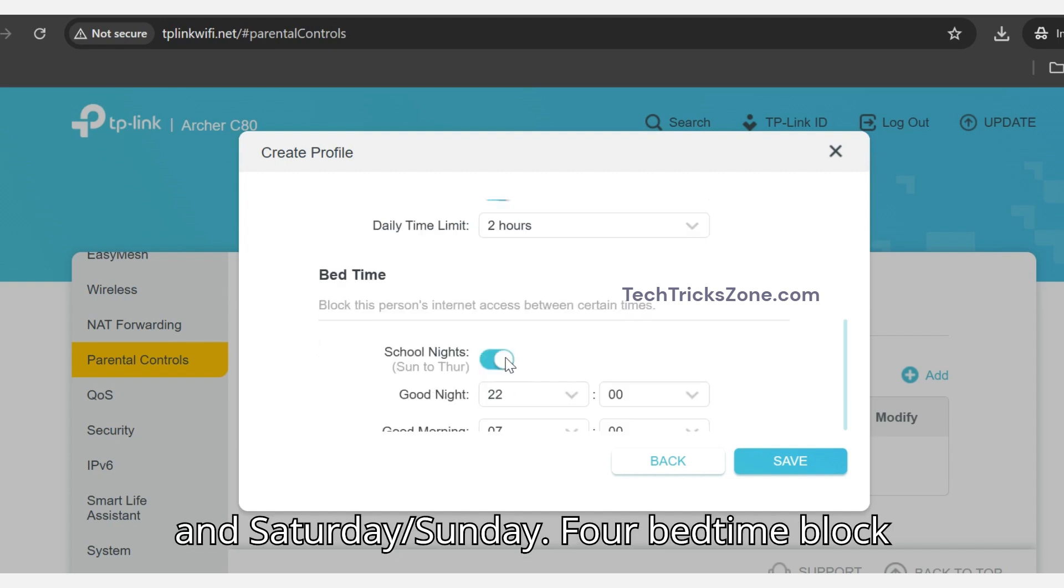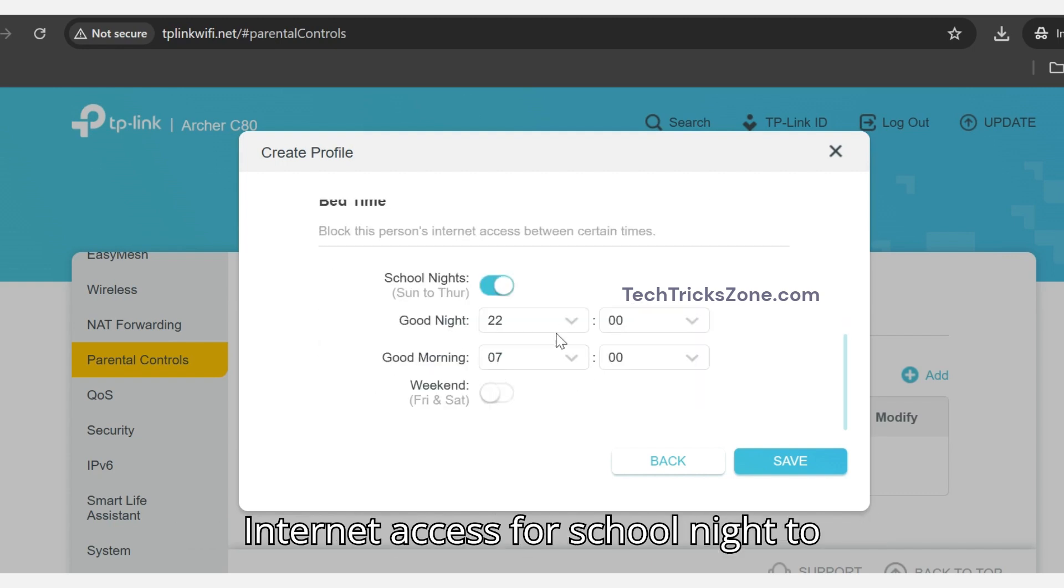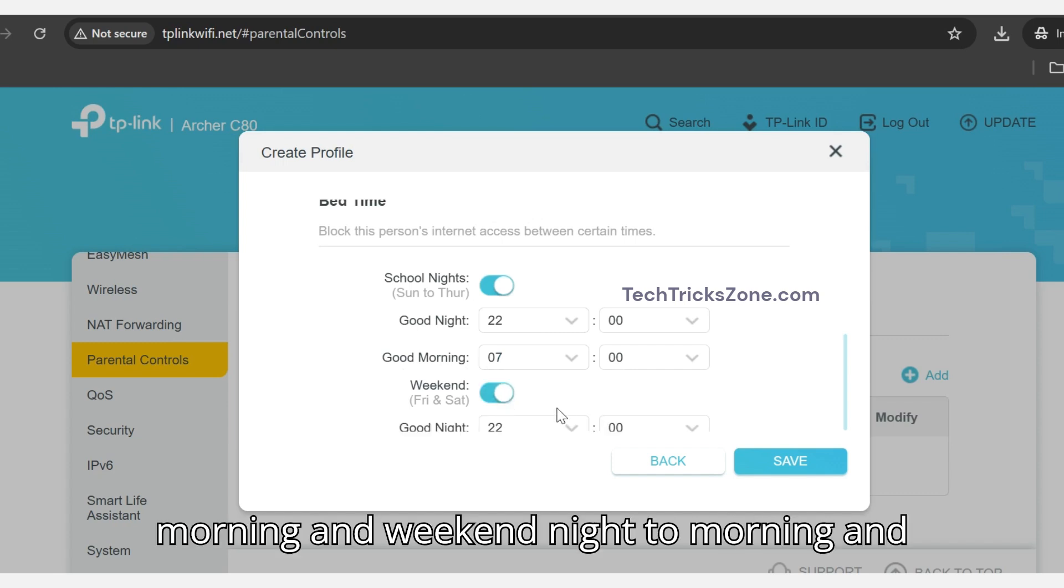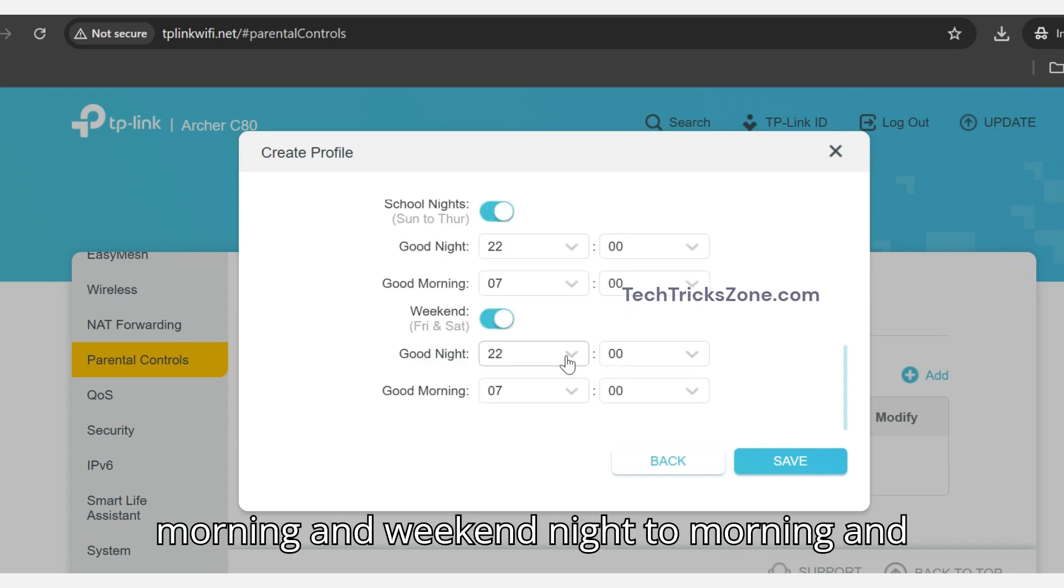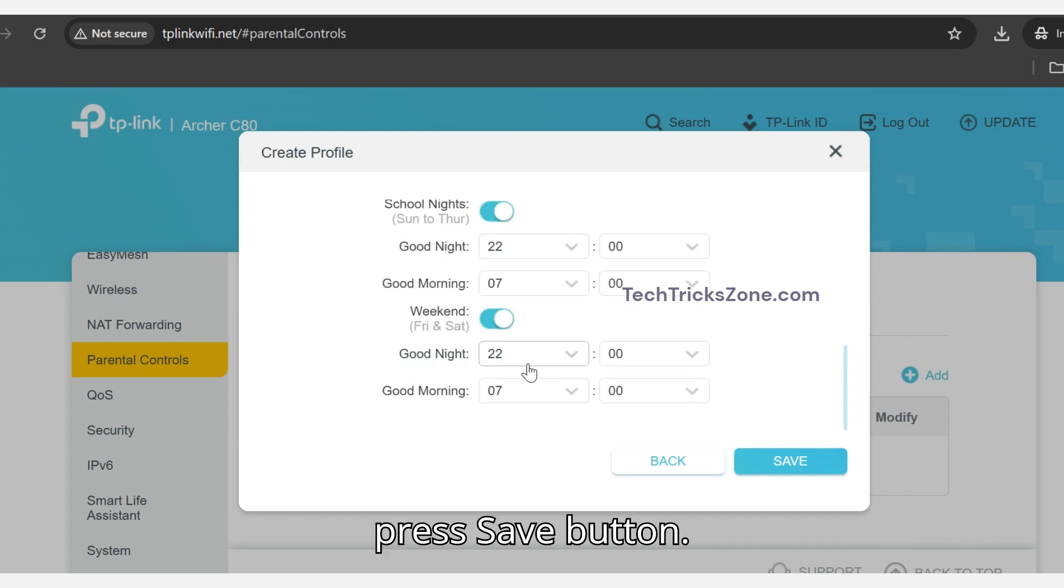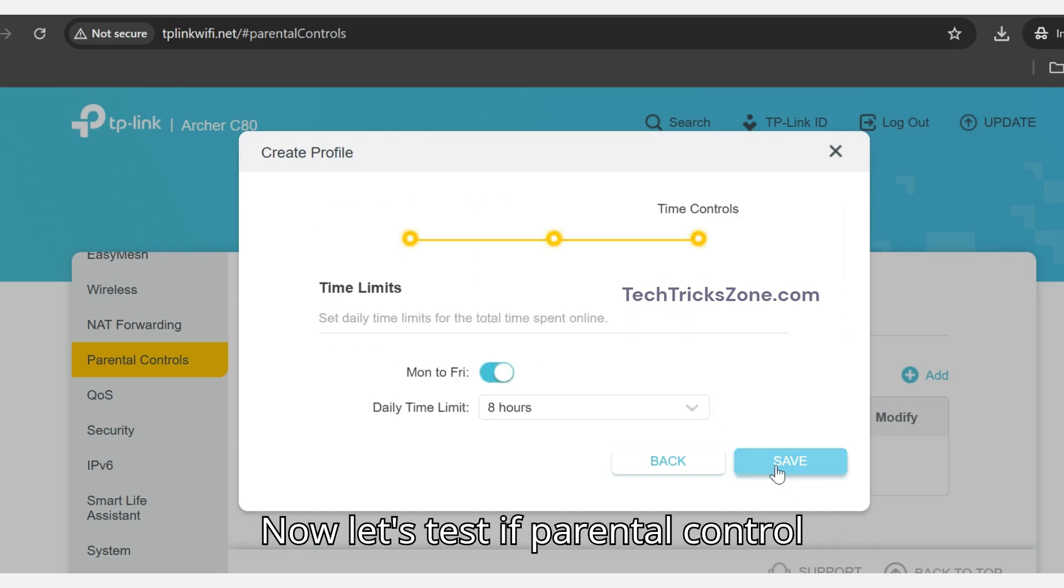For bedtime, block internet access from school night to morning and weekend night to morning, and press the Save button.